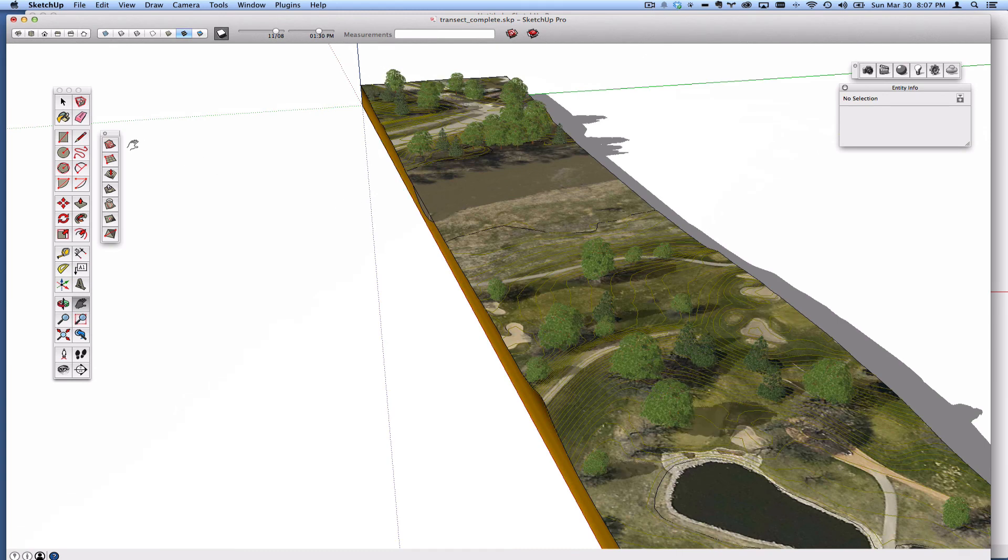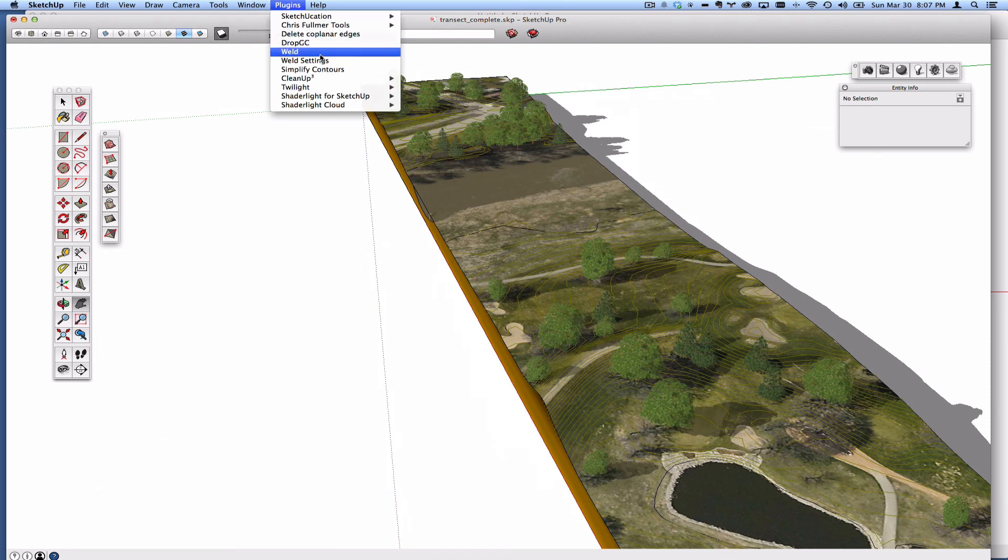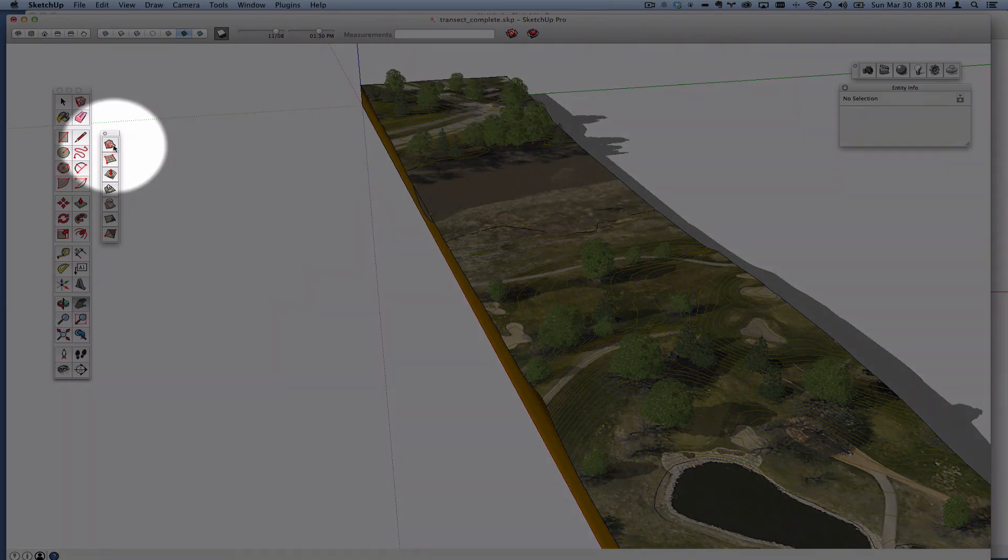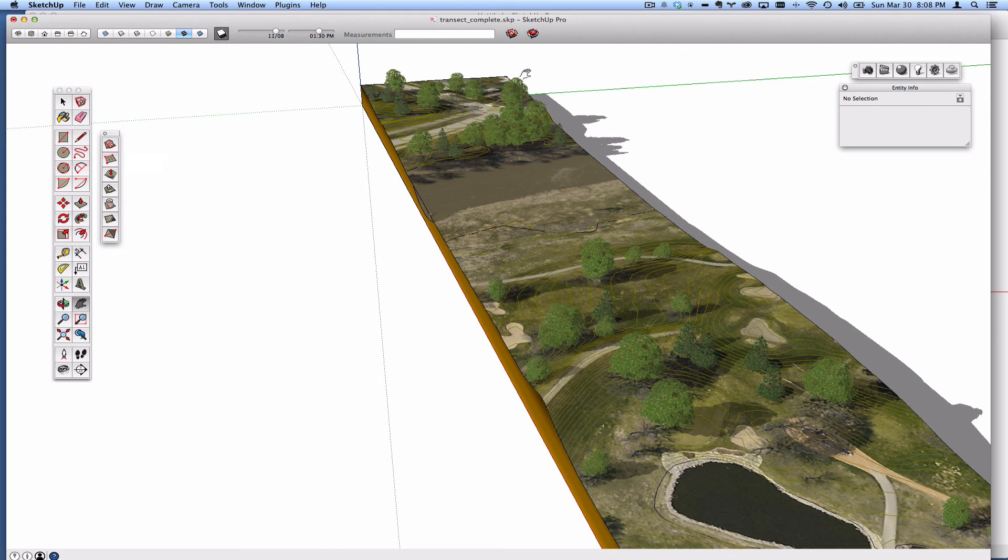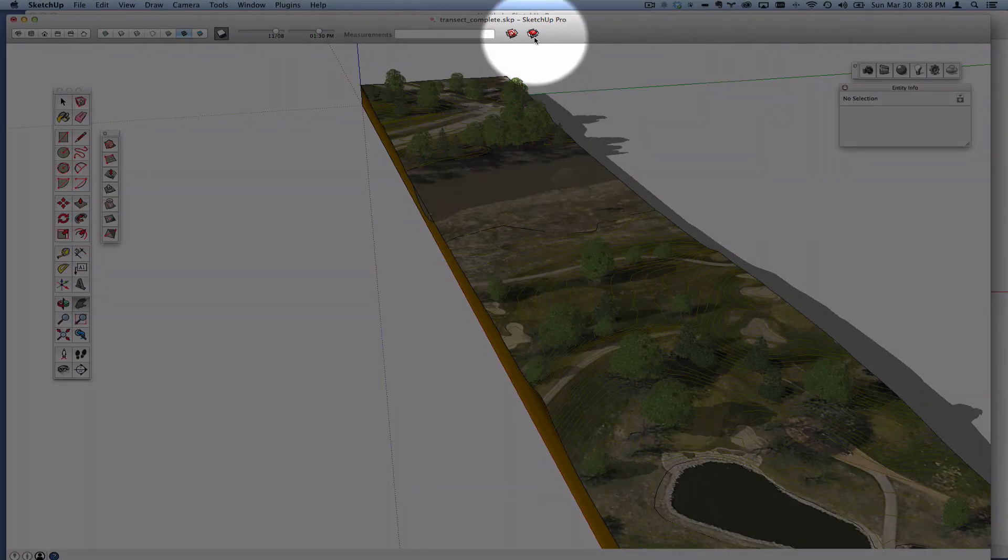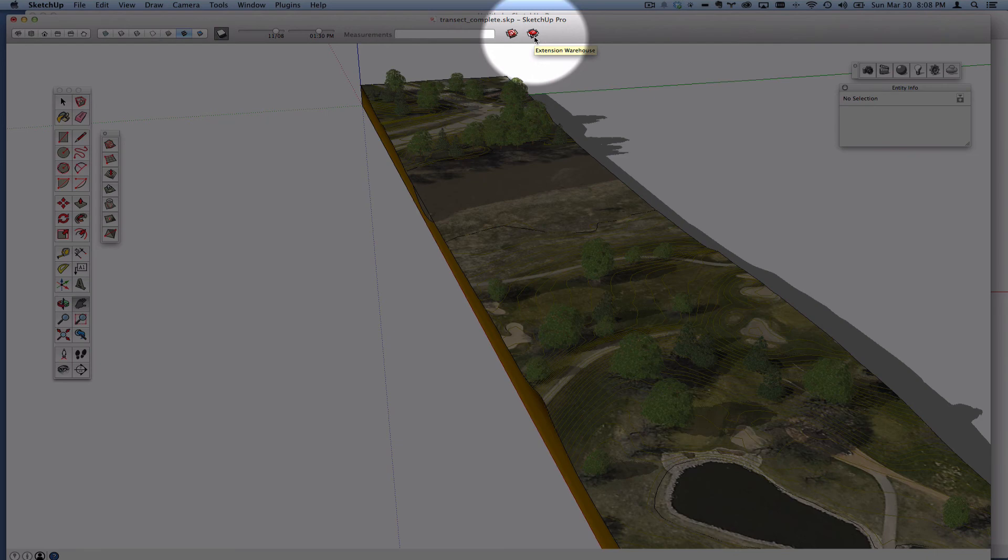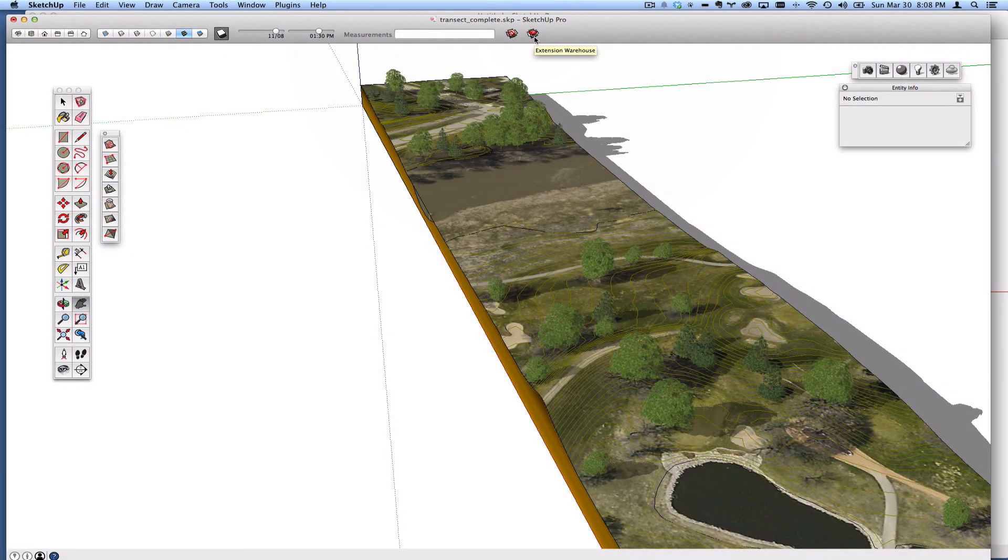And I think it works better than using the Simplify Contour plugin. It works better than From Contour, and I've searched high and low for a plugin via the extension warehouse, I've looked on smustard.com, I've looked through SketchUcation, I found a couple that have gotten close, but are not quite there.